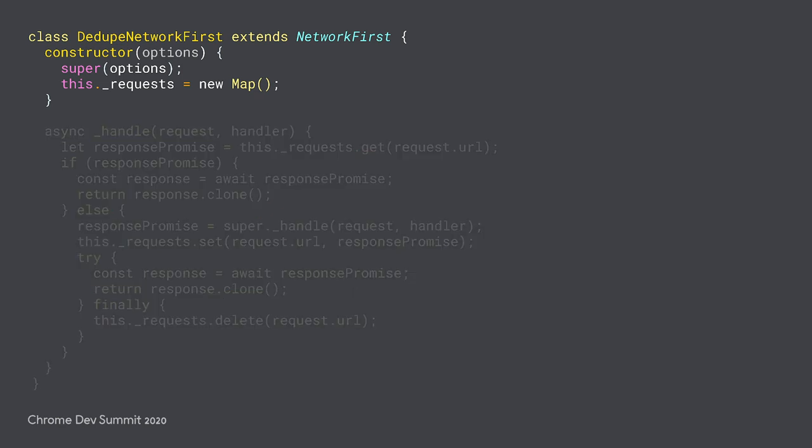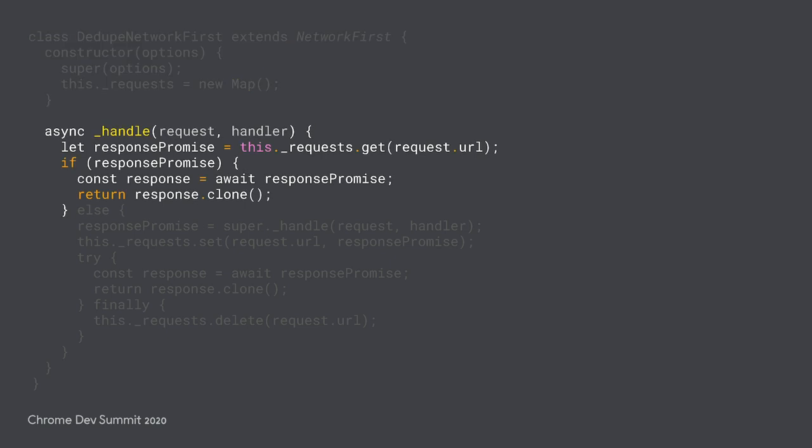This class extends an existing strategy, network first, and adds in some additional state mapping the in-flight requests to their corresponding response promises. It overrides the underscore handle method, checking to see if there's already an in-flight request for the same URL. If there is, the strategy will wait until there's a response for that earlier request.